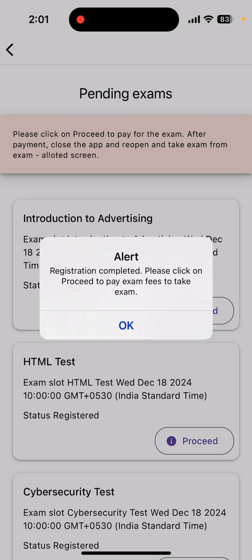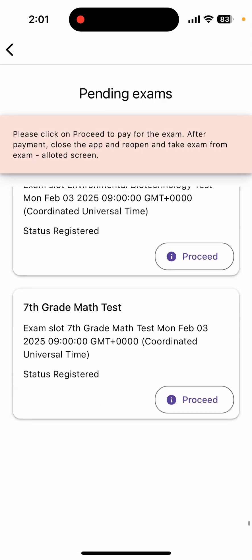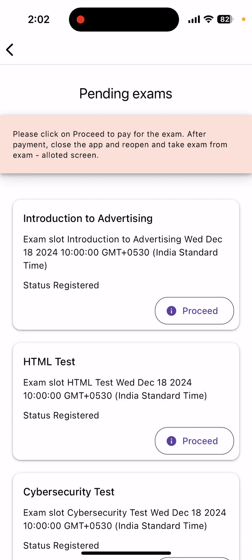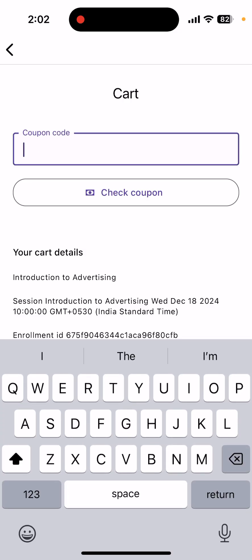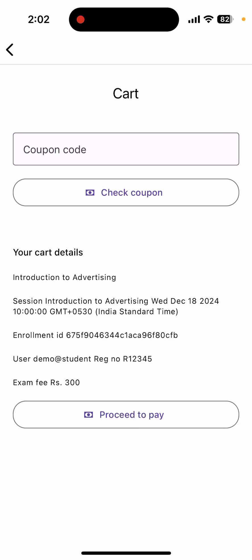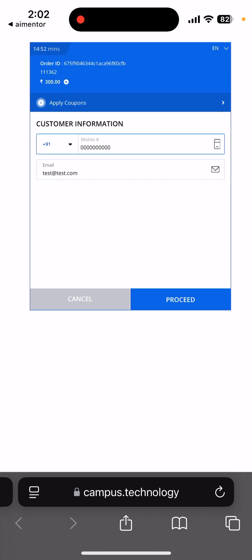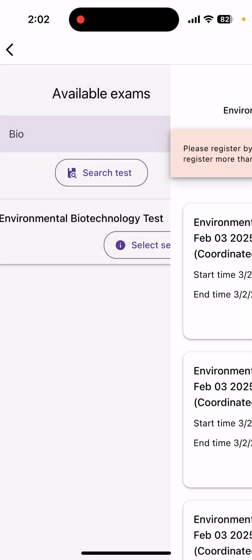After selecting the session, it says 'Registration completed — please click on the proceed button to pay the exam fees.' There is a fee to be paid for taking up this exam. You can see all the exams you have registered for, with payment pending. Click on the 'Proceed' button. Sometimes your institution may have a coupon code that gives a discount — type in the coupon code and click 'Check Coupon' to automatically reduce the fee. If you do not have a coupon, click 'Proceed to Pay', which redirects you to a payment gateway where you fill in your mobile number, email ID, and payment details.